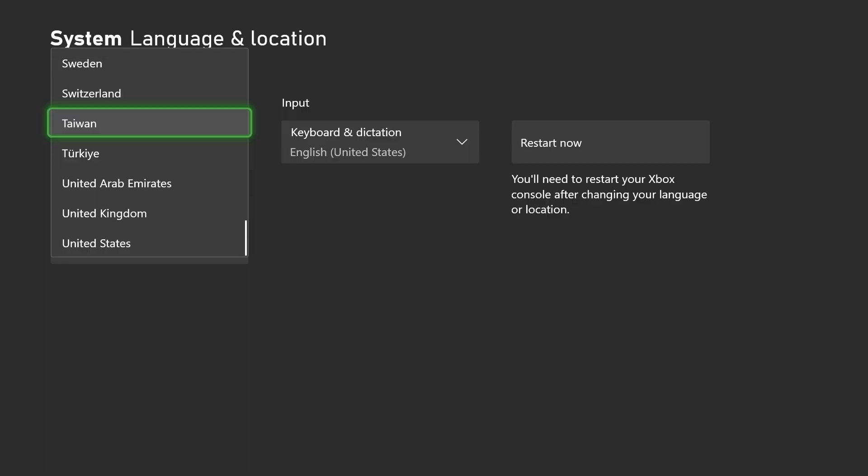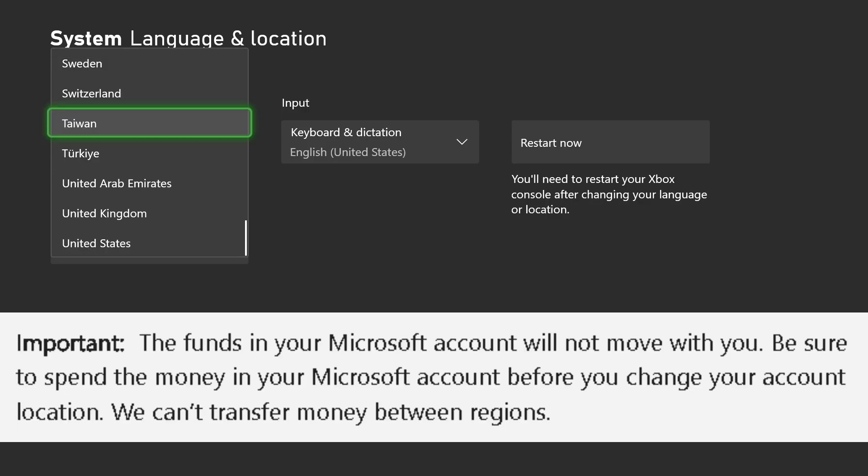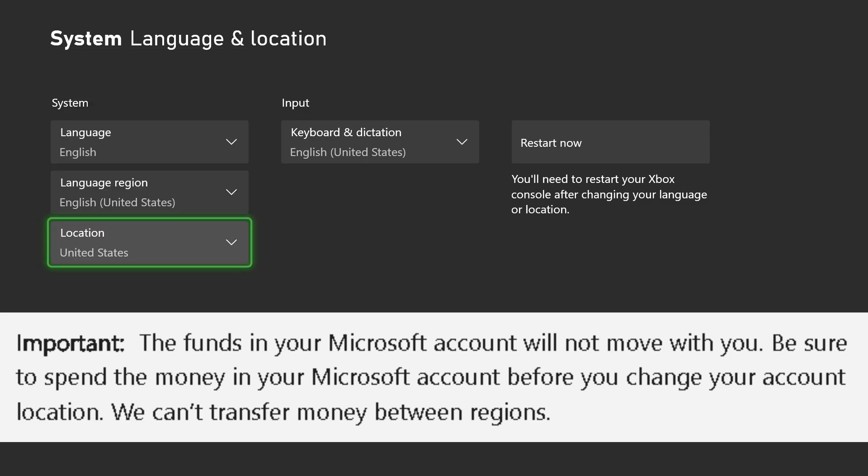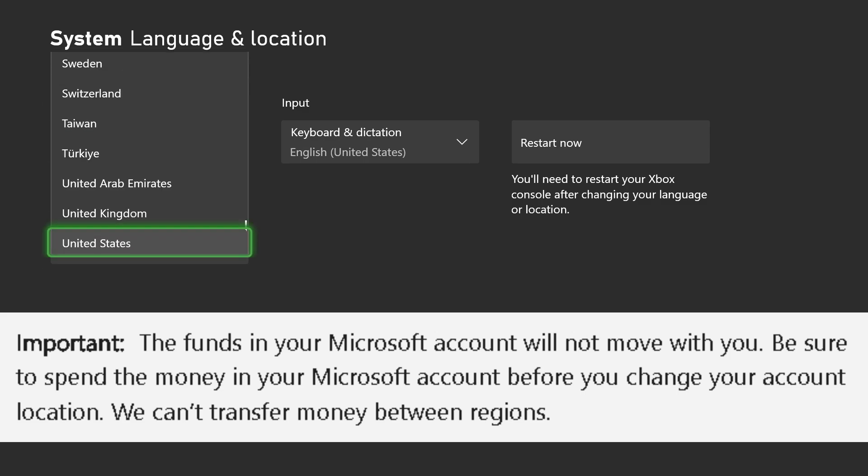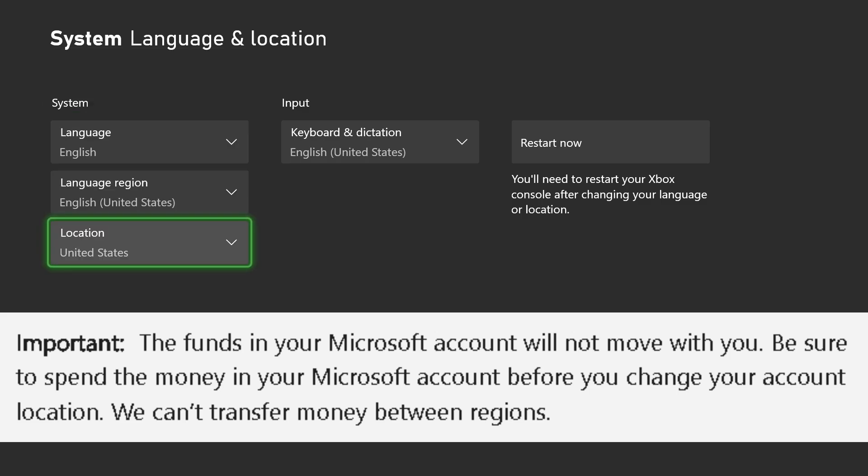In addition to that, when you add funds to a specific region, let's say I redeemed an Xbox gift card in the United States, if I were to switch back to Canada, those funds won't transfer over between the regions.